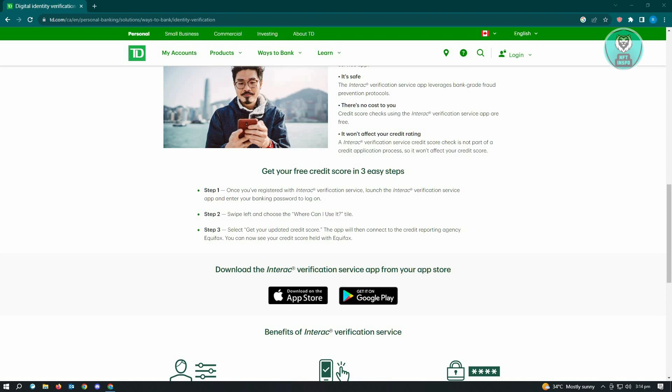Once you're registered with Interac verification service, launch the Interac verification service app and enter your banking password to log in.